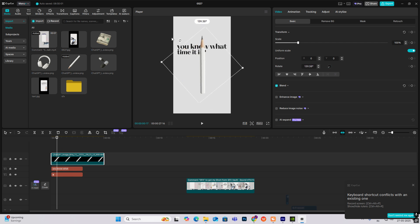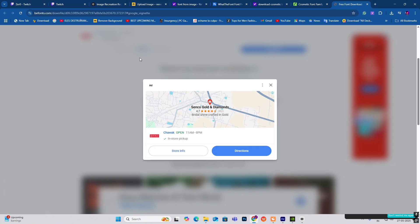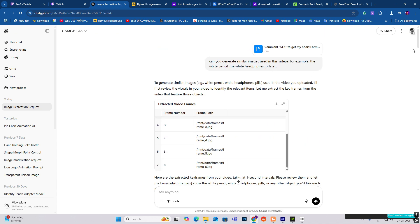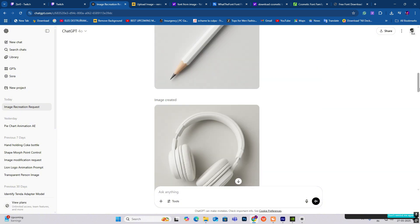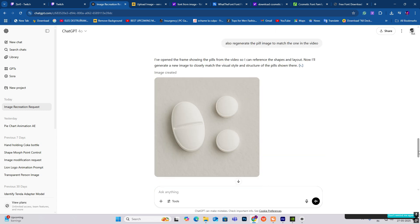All the assets I've generated from ChatGPT — it was very simple. I just took the reference video, put it in ChatGPT, and asked at what frames and second marks I need the images. For example, I need the headphone image at two seconds, the money bundle at three seconds, and it generated these images.